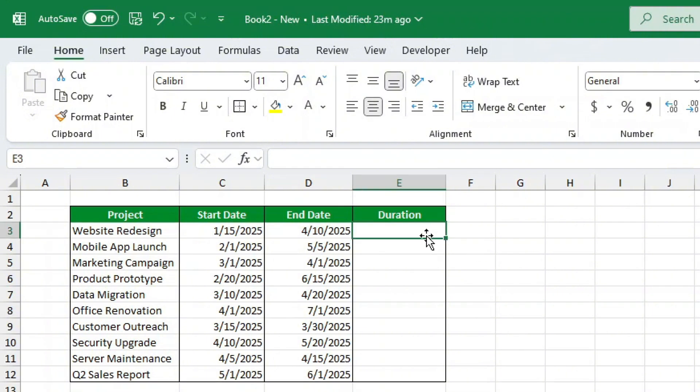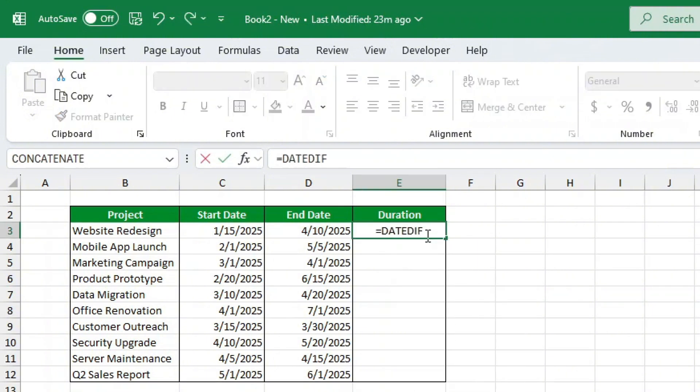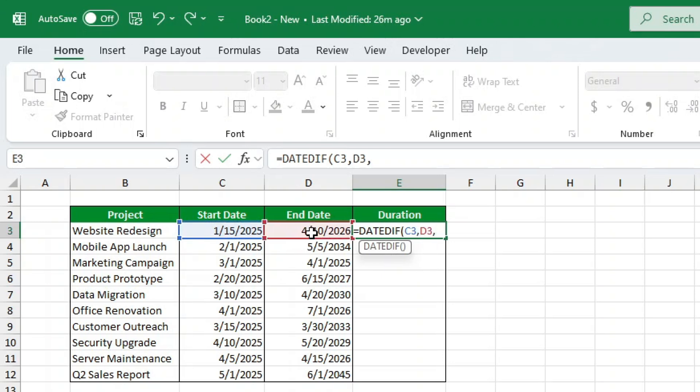Here's how we can do it using DateDiff. Click on an empty cell and type equals DateDiff, open bracket. Select the start date, e.g. cell C3. Add a comma and select the end date, e.g. cell D3. Add another comma and type Y in double quotes. Press Enter and voila. You have the number of years.